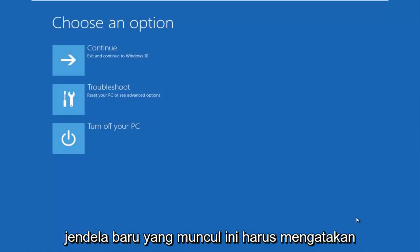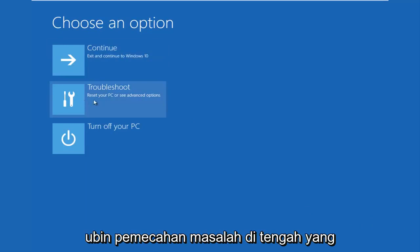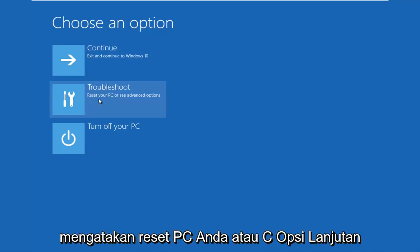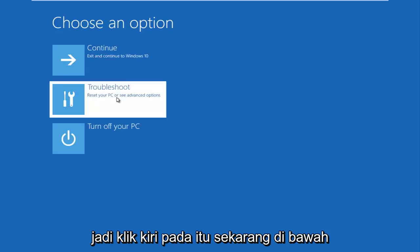So this new window that comes up should say 'Choose an option.' You want to left click on the Troubleshoot tile in the middle that says 'Reset your PC or see advanced options.' So left click on that.